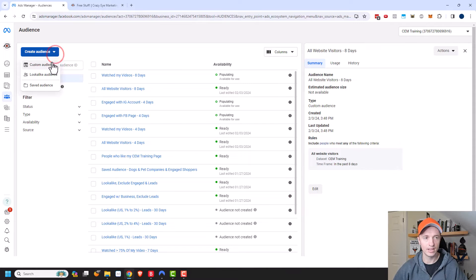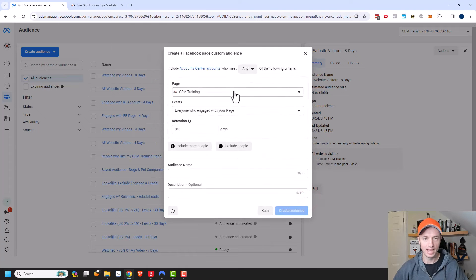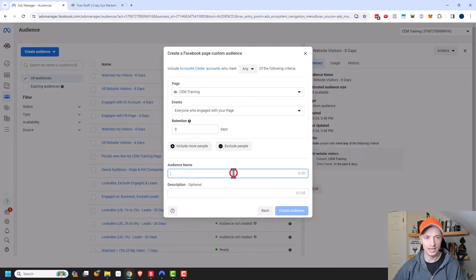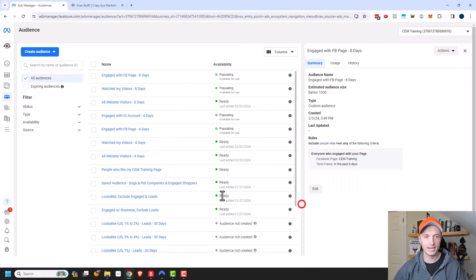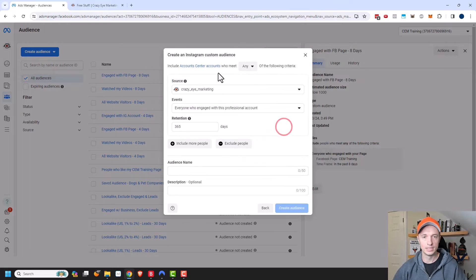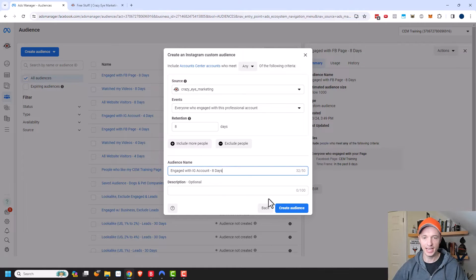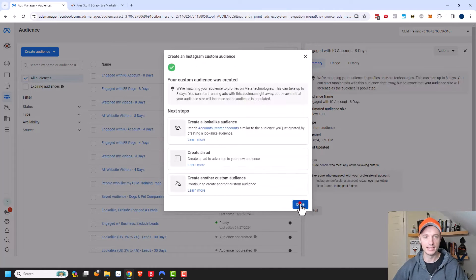Creating another custom audience — this one is people that have engaged with my Facebook page, everyone who engaged with my page in the last eight days. Name it 'Engage with FB Page - 8 Days' and create audience. And one more audience, this time with my Instagram account — everyone that engaged with my Instagram account in the last eight days. Name it 'Engage with IG Account - 8 Days' and create audience.